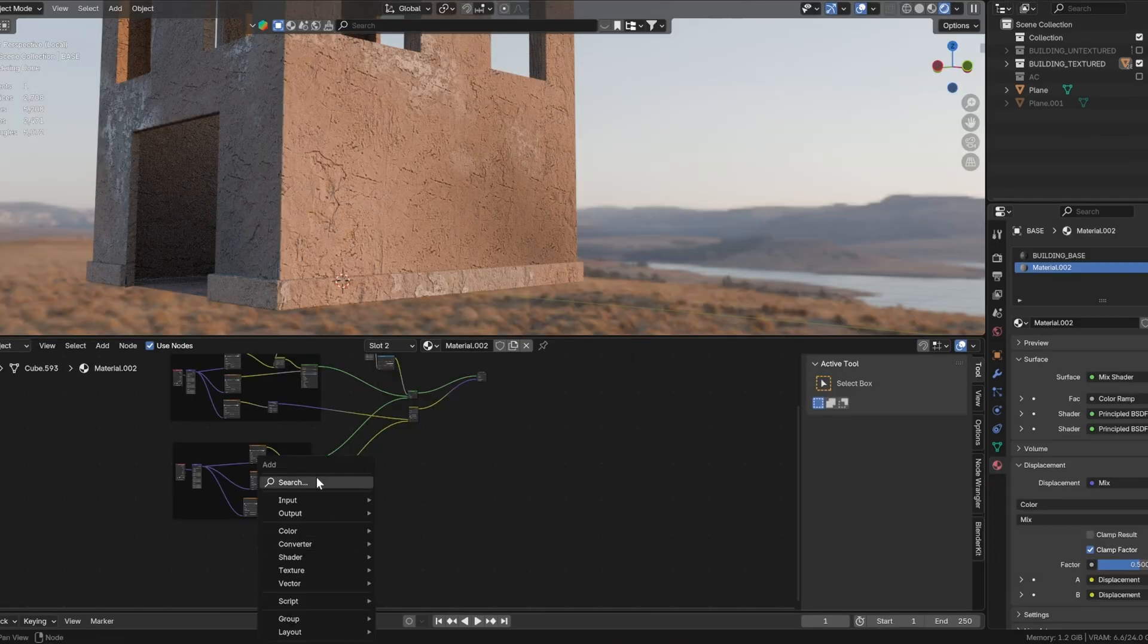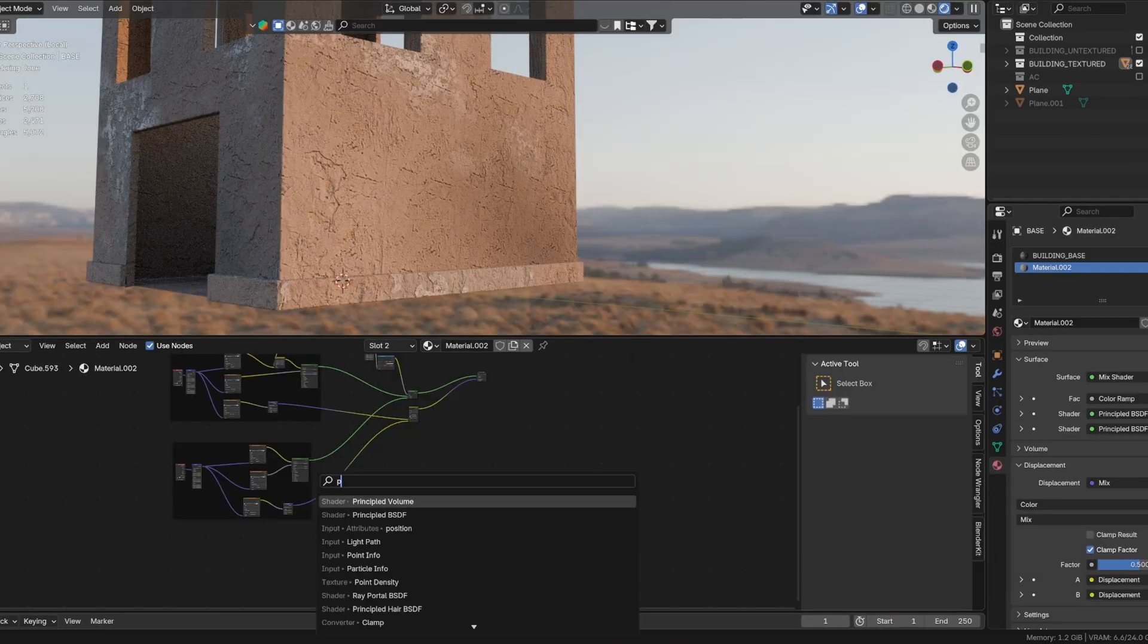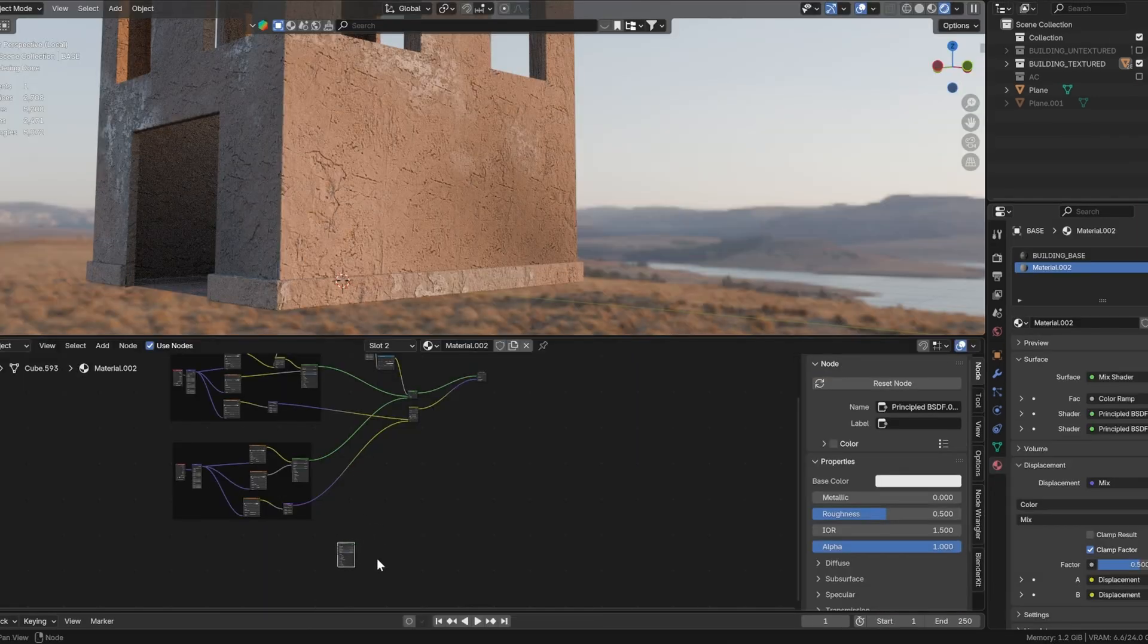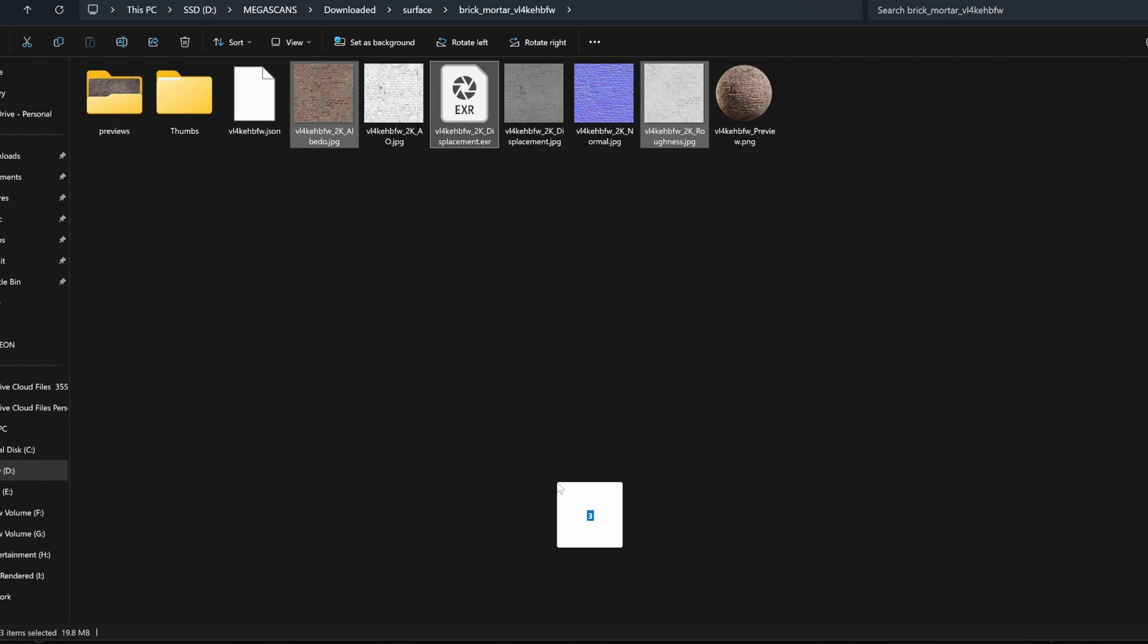Once you are happy with the result, we can now move on to the next texture because we can always come back and tweak this later.